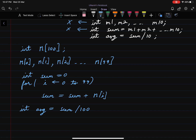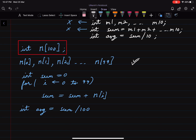We can also have arrays of different data types. In this case we declared an array of integer data type, but we can also have arrays of character, float, and so on. Also, this is an example of a one-dimensional array, but we can have arrays of two dimensions, three dimensions, and so on. Now let us see how arrays are stored in computer's memory.